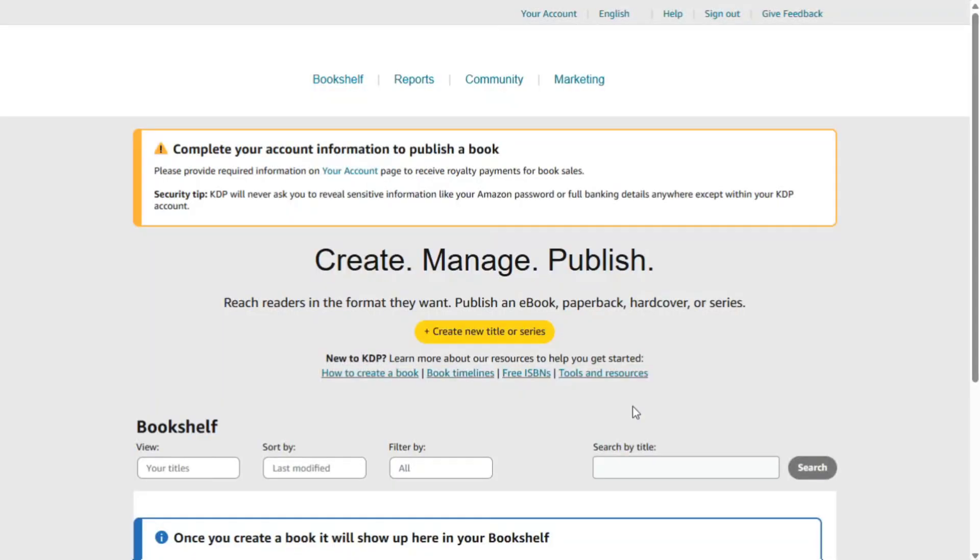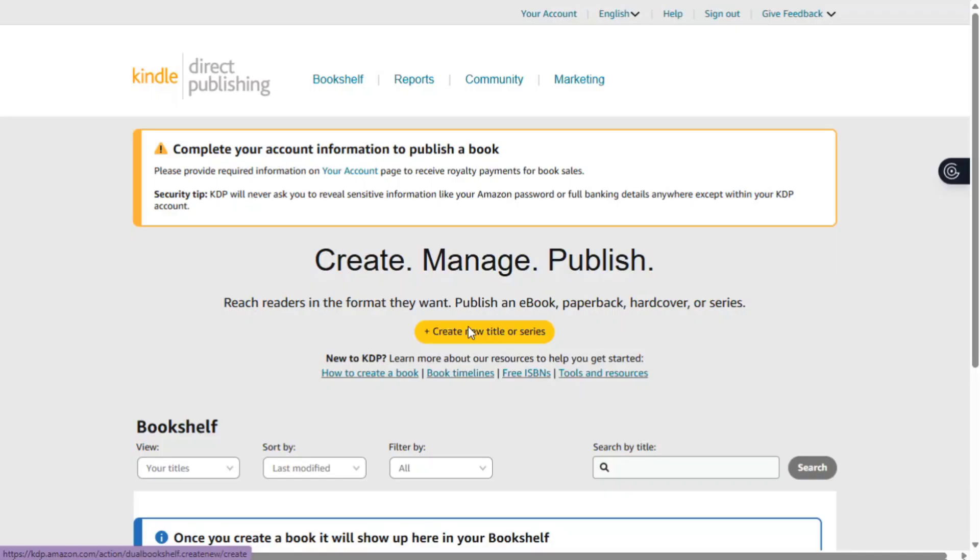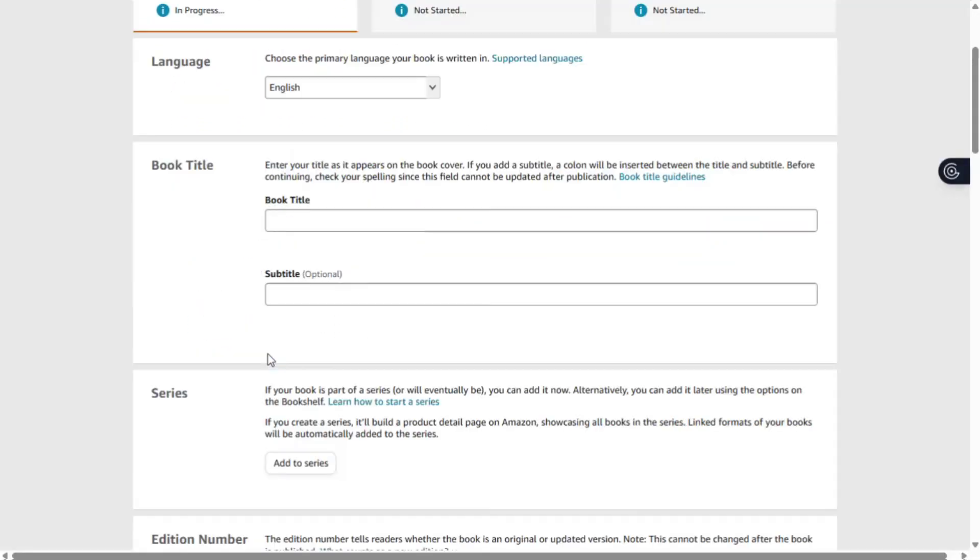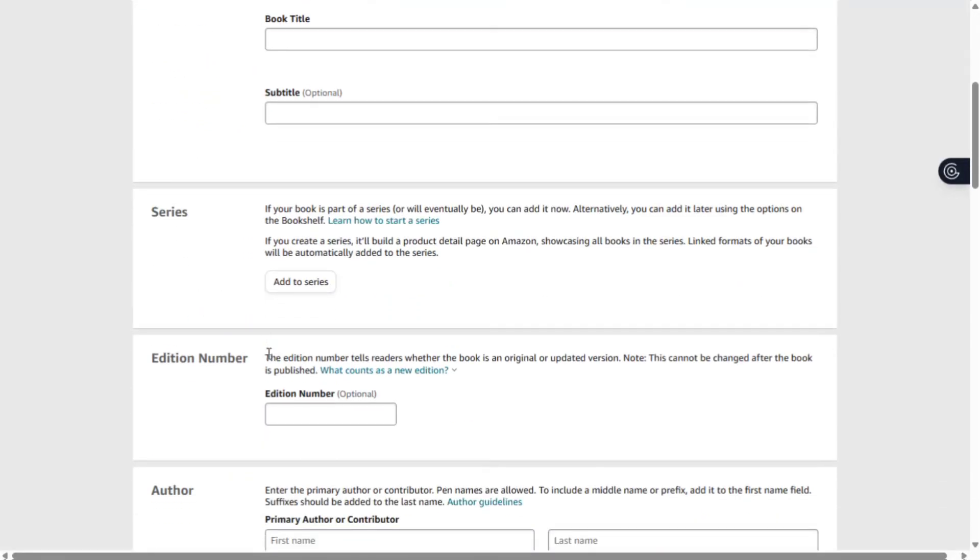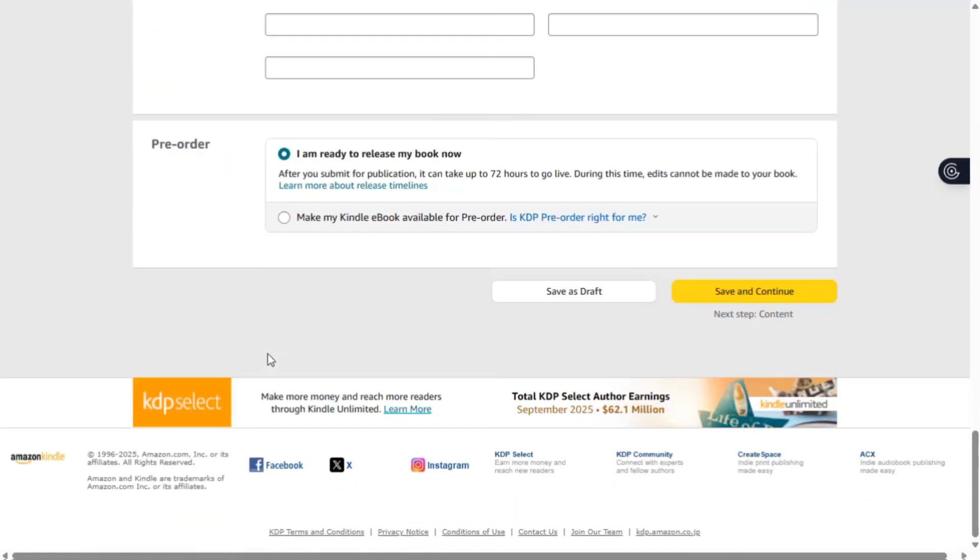Once you're done with that, the page interface will show where you can now create and publish your e-book online. Click on the create e-book. You'll see some spaces where you can enter your book title, things like edition number, author contribution, book description, and all of that. You can click on save and continue.